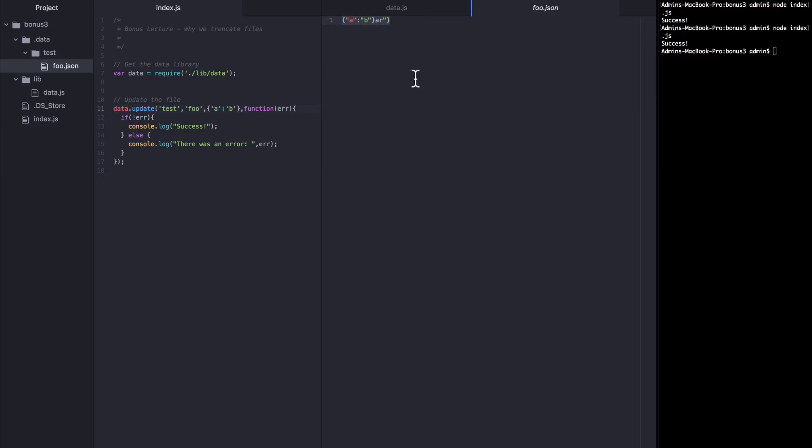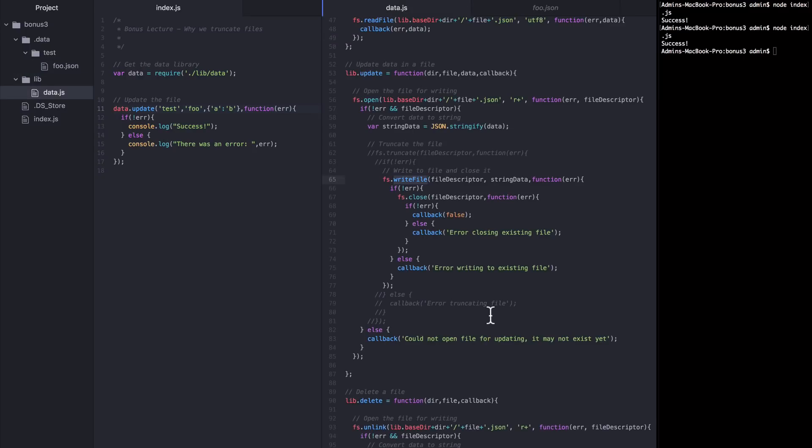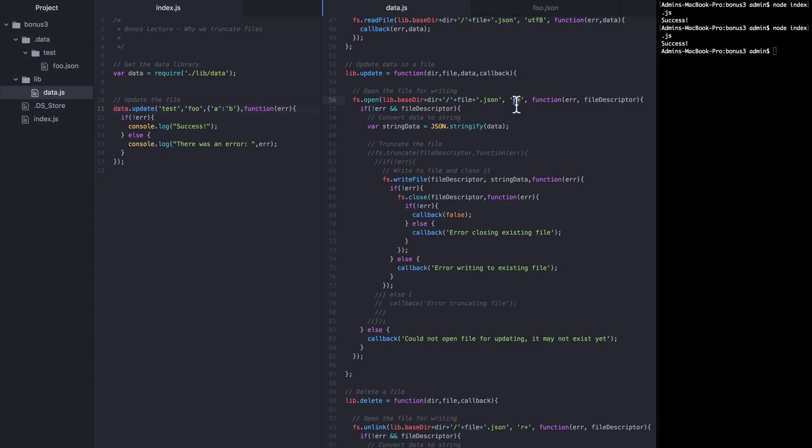But why did this happen? Isn't fs.writeFile supposed to completely overwrite the contents of the file when we call it? Yes, it is. Except when you open the file with the R plus flag like we're doing here. In this case, the writeFile behavior is going to change and instead of completely overwriting the contents of the file, it's actually going to write the new data in place starting at the beginning of the file.